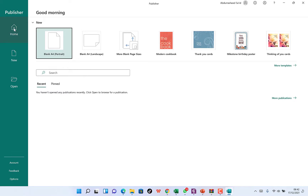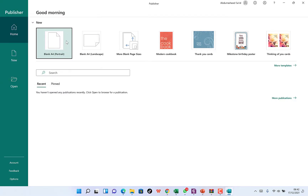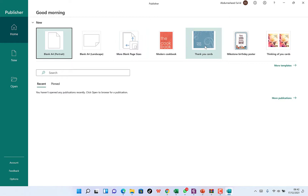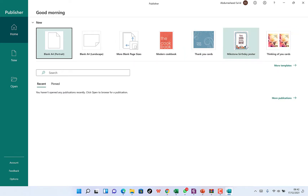Once you open it, you see yourself at the Home tab. Over here you can start a blank page on A4 portrait, a blank page on landscape, or check out more page sizes to resize or customize accordingly. You also have a bunch of the most popular templates that you can use from Microsoft Publisher to design your flyers or anything.